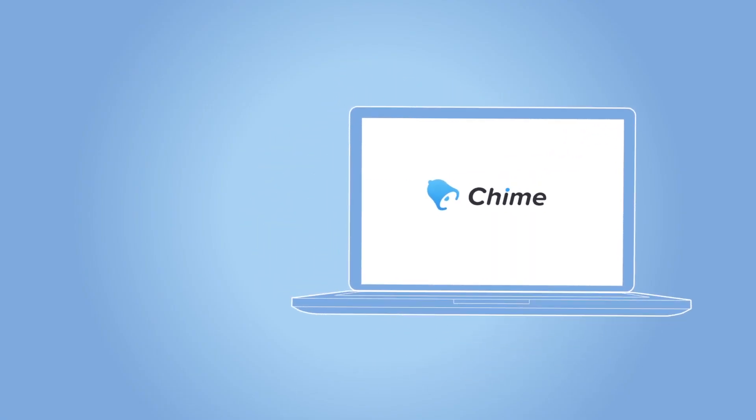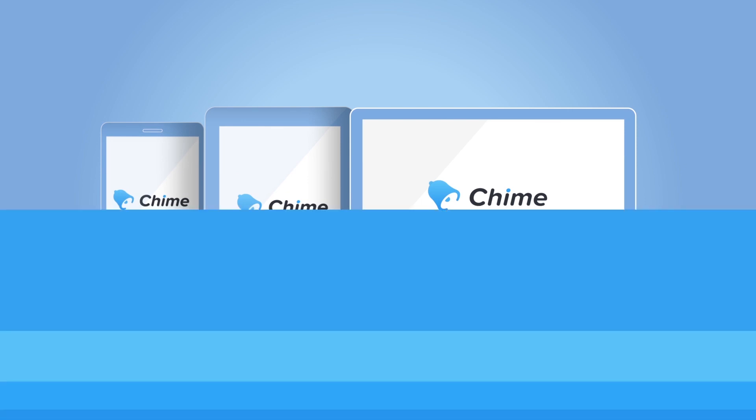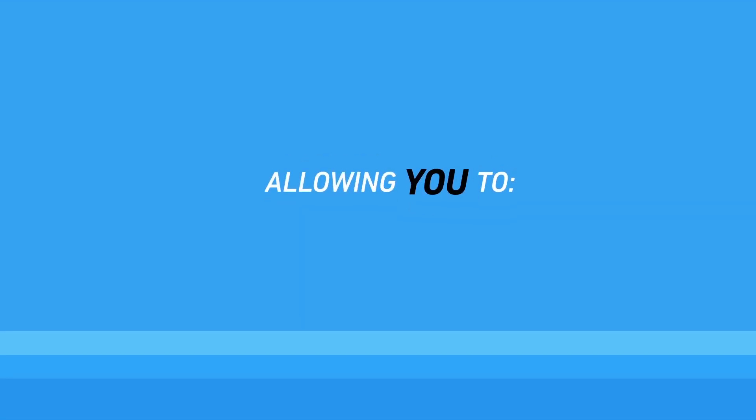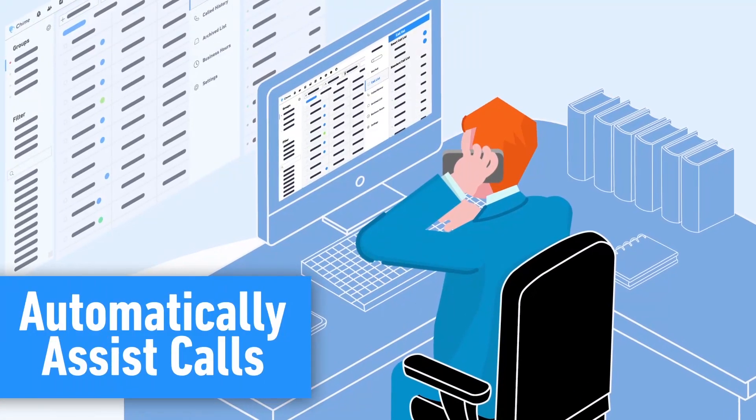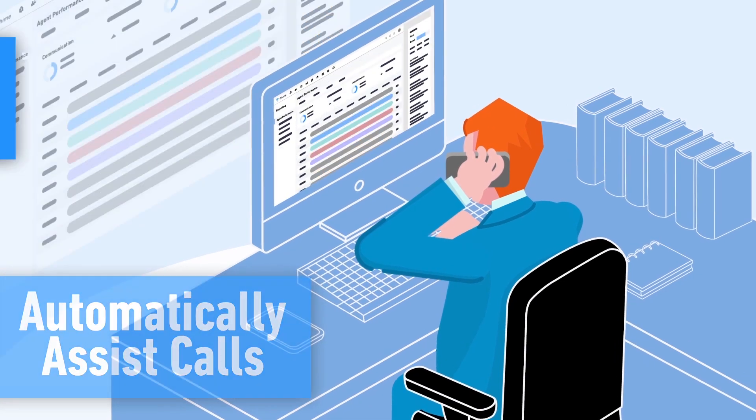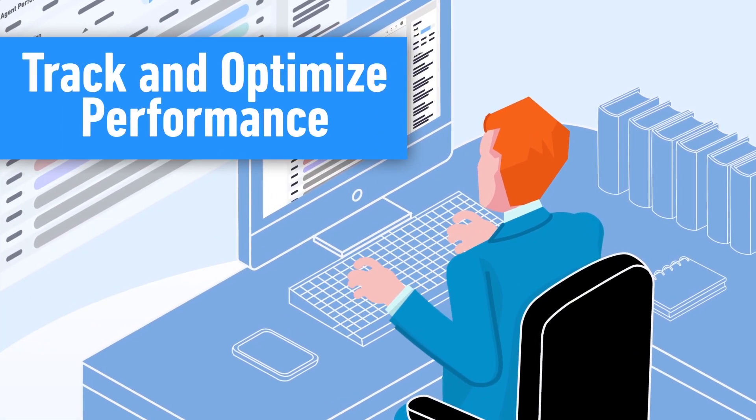Chime is mobile friendly and works across multiple devices, allowing you to better manage your listings, automatically assist calls, and track and optimize performance.